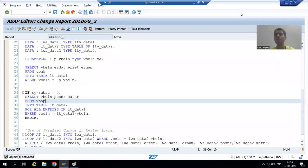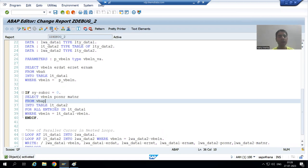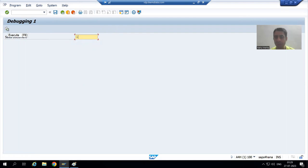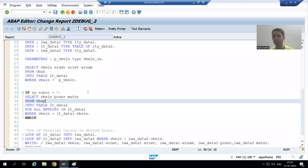We will start with our next debugging exercise. This program, when executed with sales document number one as input and clicking execute, is not giving any output. We need to identify the bug — why this program is not giving output.